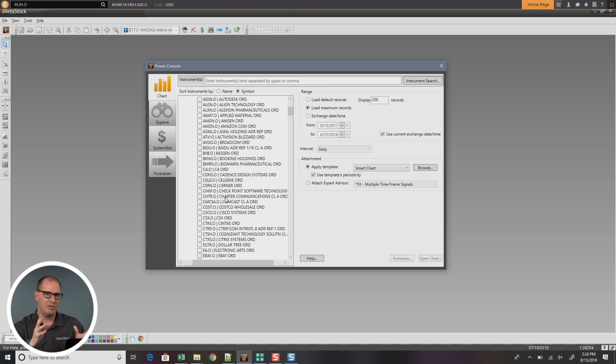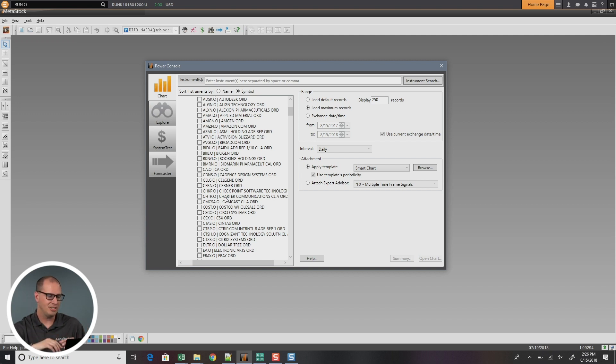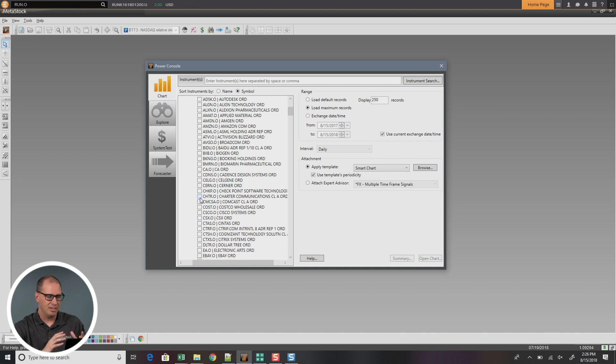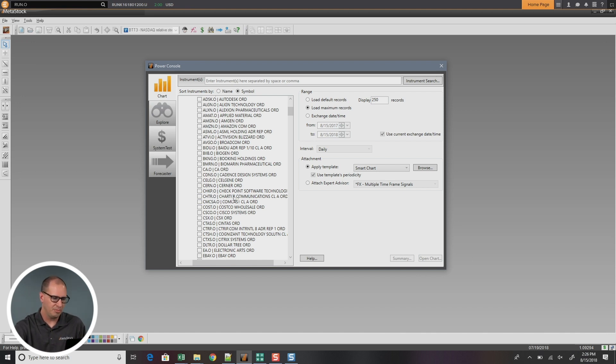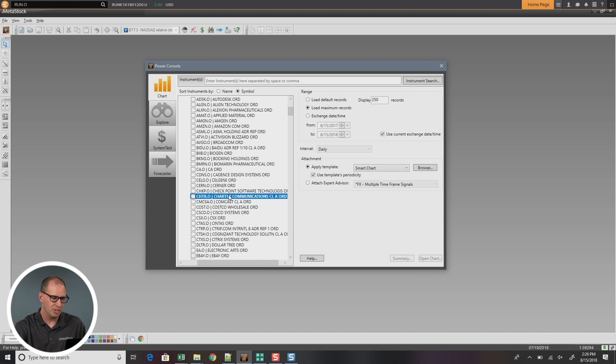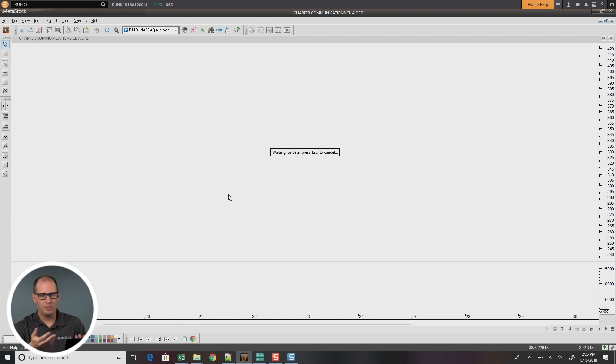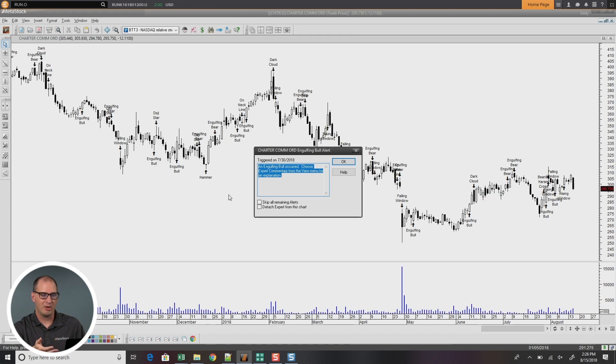Now another new thing that we've added in here that makes Metastock a lot easier is you no longer have to check a symbol and go over and open chart. You can just simply double click and it will open the chart for you right from the Power Console. So it makes your life a little bit easier there as well.